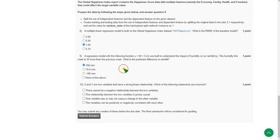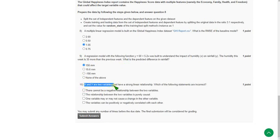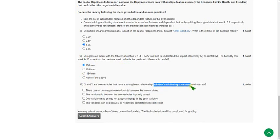Moving on to the final question of this assessment, that is tenth one. This is also from previous assessment itself. X and Y are two variables that have a strong linear relationship. Which of the following statements are incorrect?